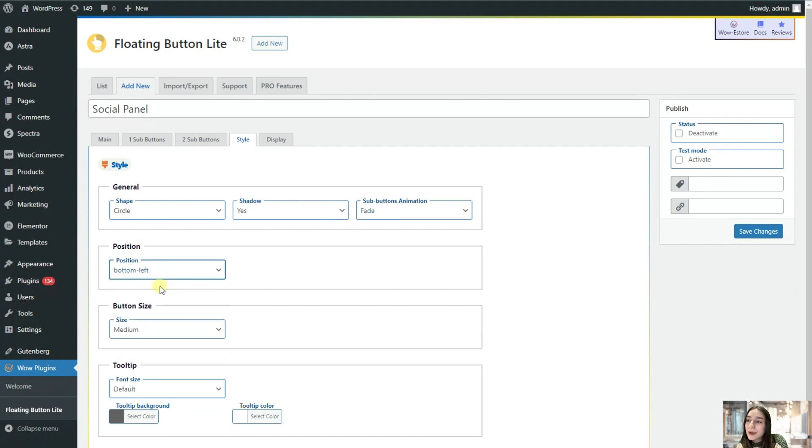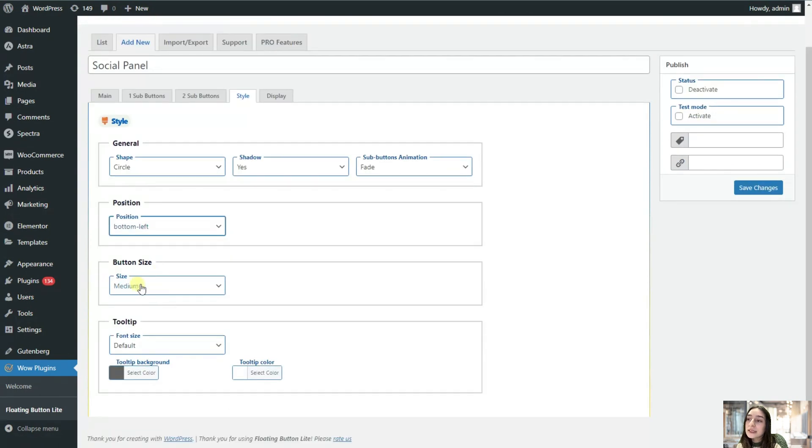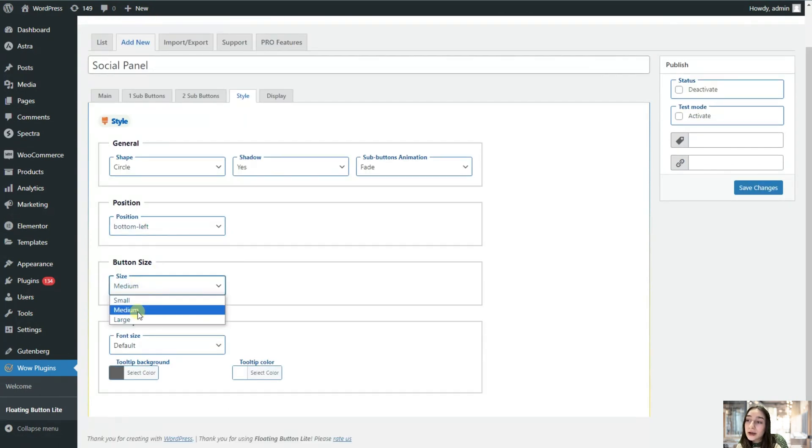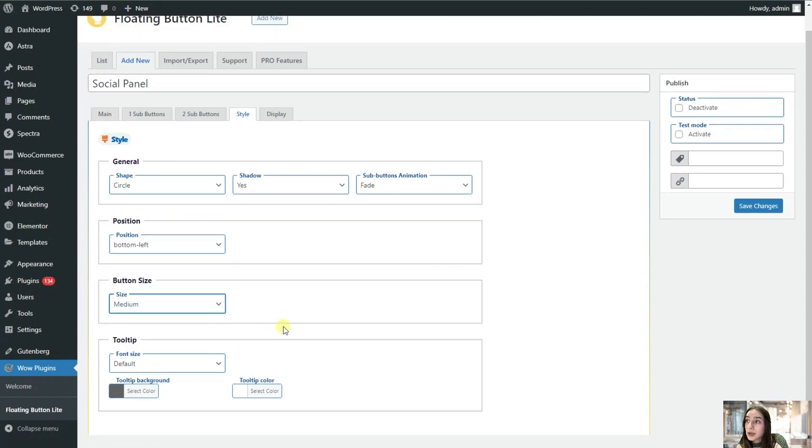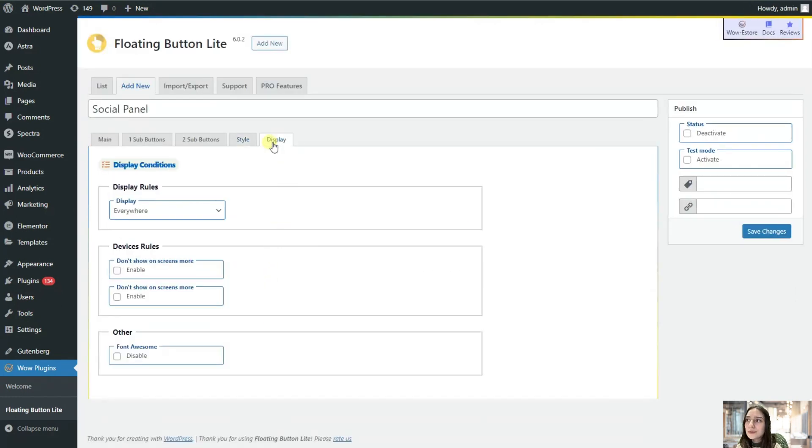I will choose probably bottom left. Then you can also choose the button size: small, medium, or large. Medium is the perfect shape to go with. You can also choose the font size and the tooltip background and tooltip color.